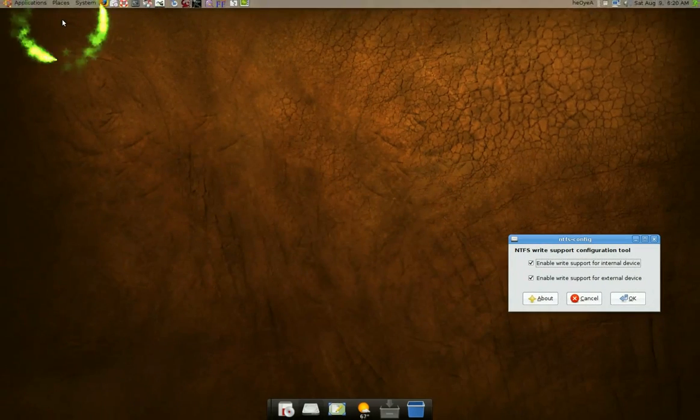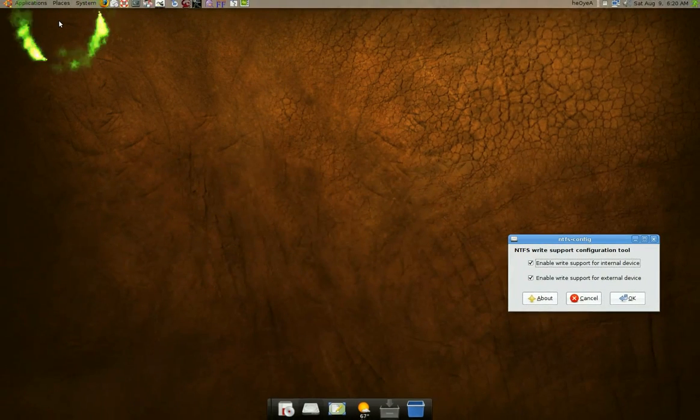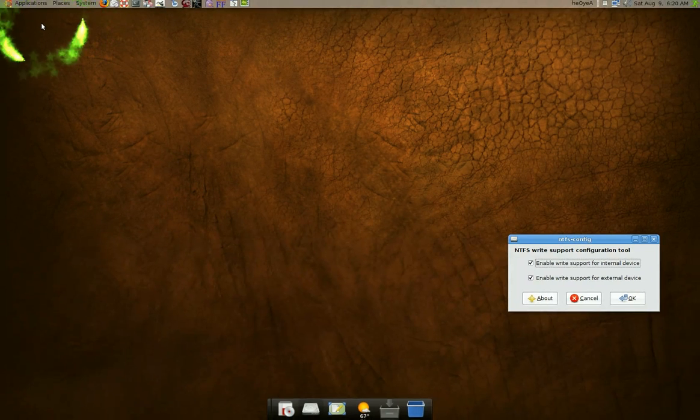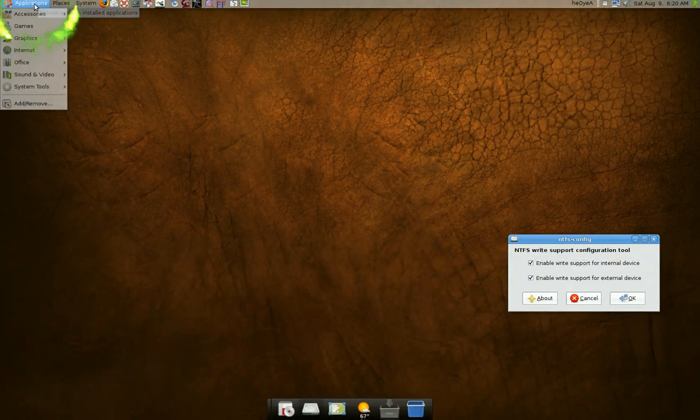And if it is mounted, just log out, log in or something like that. And after you install the program,